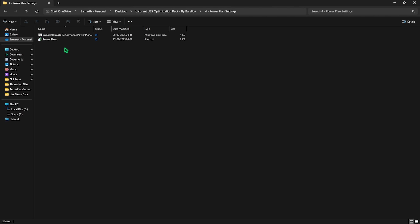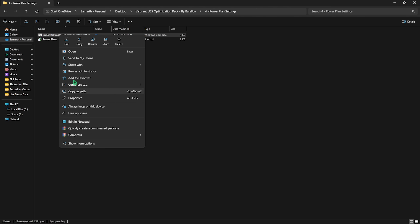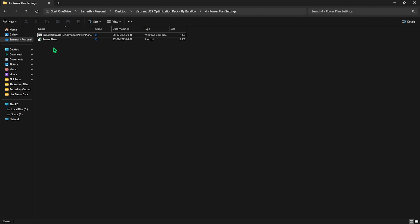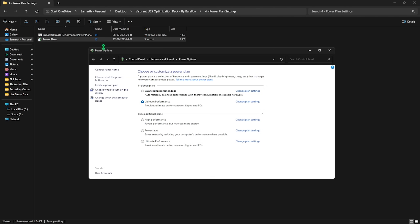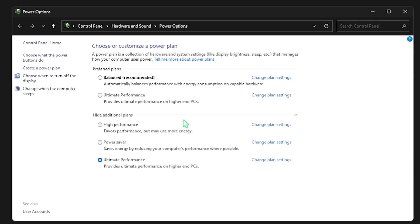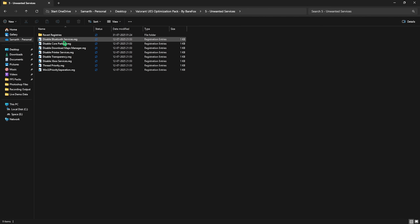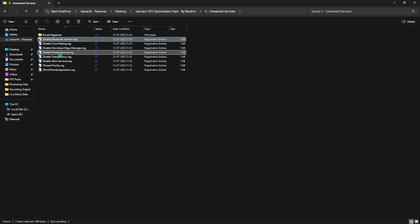The fourth folder is Power Plan Settings — using the wrong power plan can lead to performance issues. Right-click and run the Ultimate Performance Power Plan as administrator. This runs a PowerShell that adds a new power plan. Double-click the power plan button, click Show Additional Plans, and select Ultimate Performance. This disables all power-saving features so your hardware runs at 100% throttle, helping fix ping issues, stuttering, and rubber banding. The fifth folder contains unwanted services — double-click to disable them all, leaving Bluetooth or printer services if you use them.